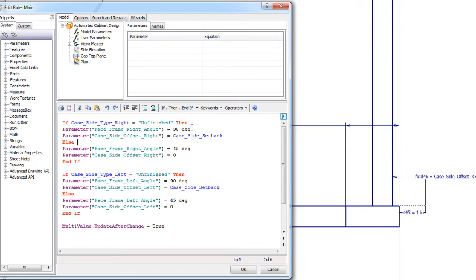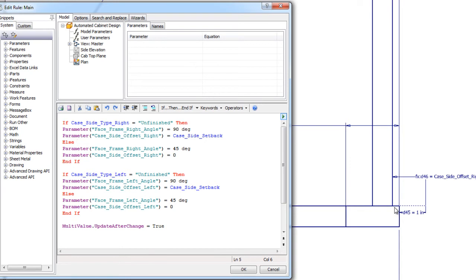The quarter inch is already set as a shop standard for the backset or offset for unfinished side. And that's not changed here. That's just a standard. All we're doing is changing it from that quarter inch standard to zero if it's a 45 degree mitered face frame, which will accept a raised panel side.